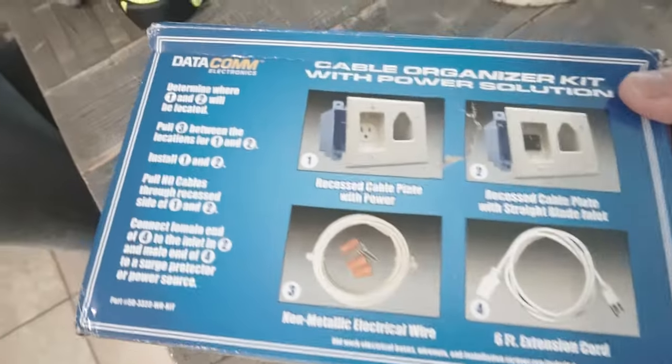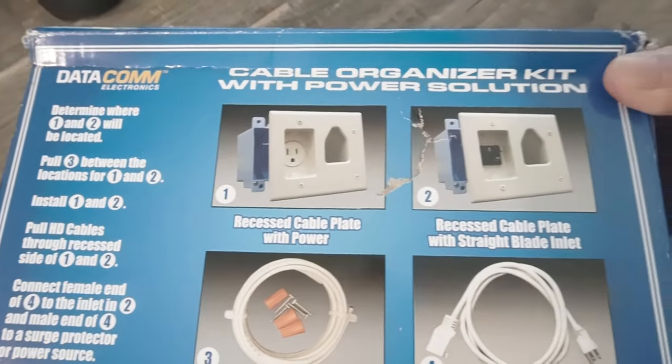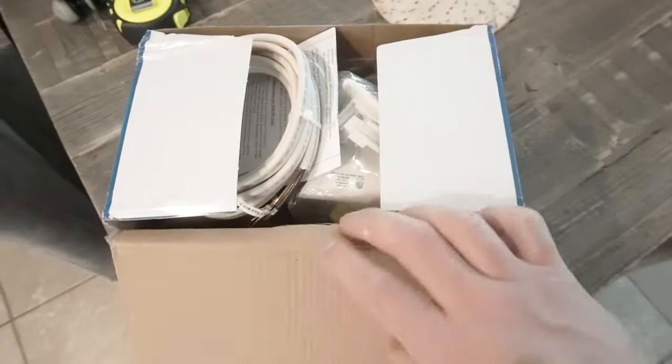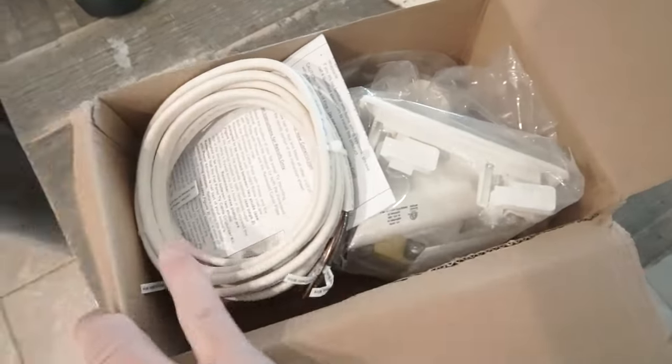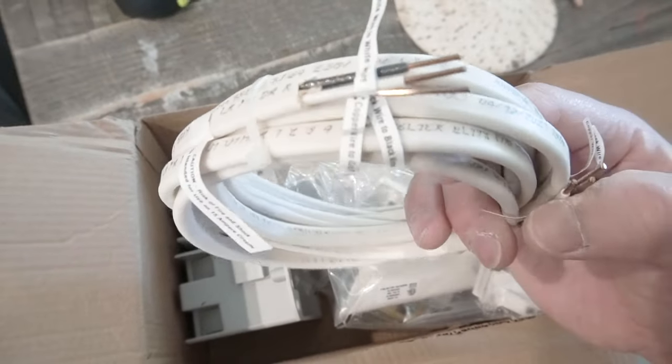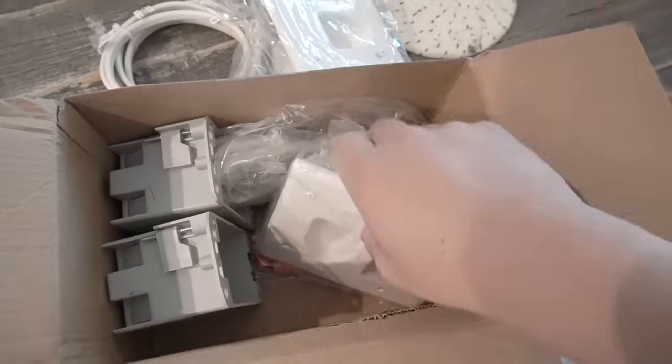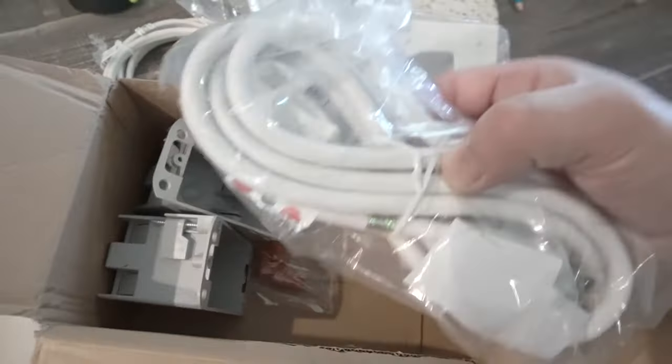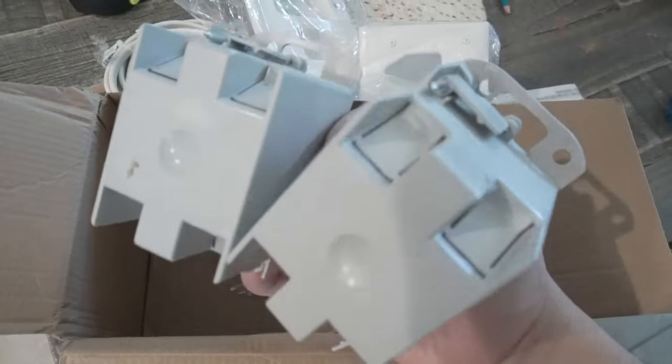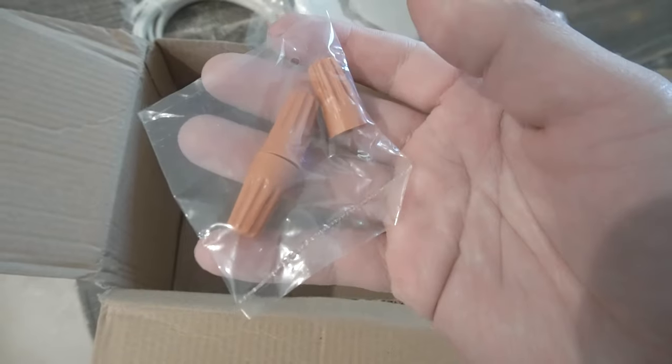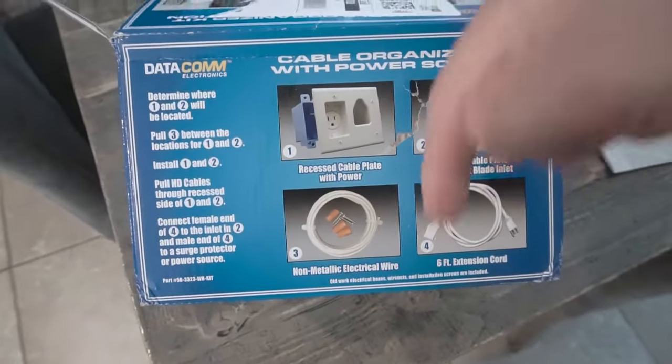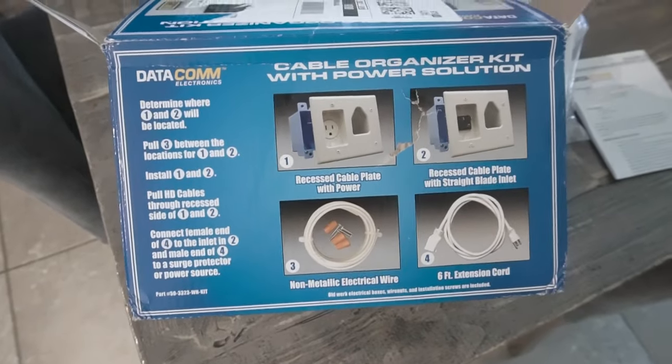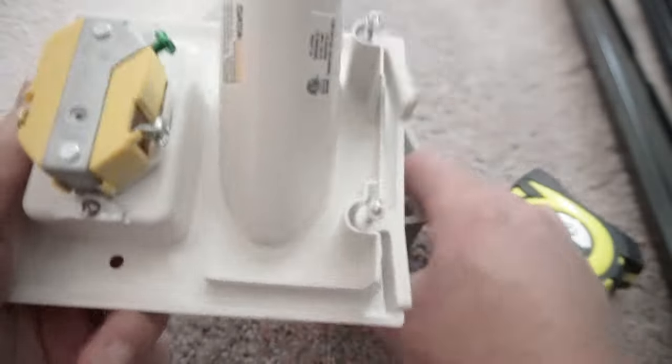Now I'm going to be using this cable organizer kit. This is a very helpful kit if you want to hide all the wires and at the same time have that power to power up your TV. It comes with everything you need: the 14 gauge wires, all the plugs, all the old work boxes, all the necessary cables, so it's a complete kit. If you're interested in this same kit that I got here, I'll leave all the links in the description down below. Check out those links including all the tools that I use.